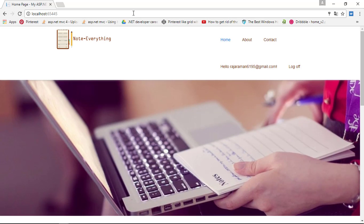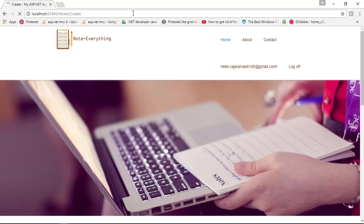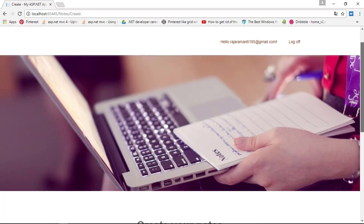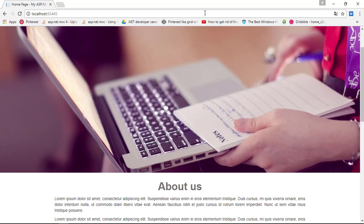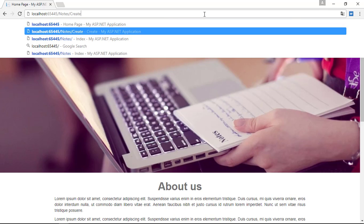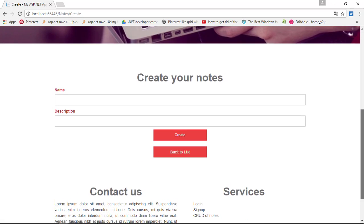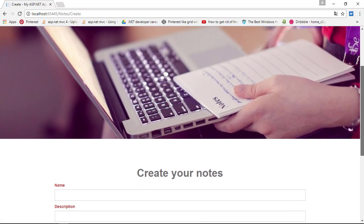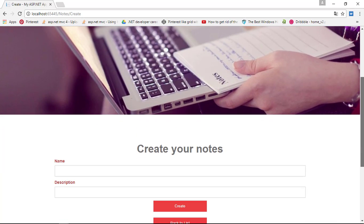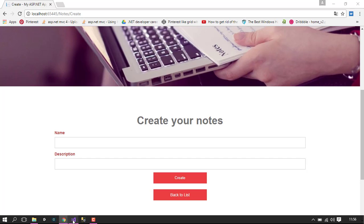The next thing in this application is nodes/create. The only problem is if we log out and check nodes/create, it will appear. The reason is we haven't authorized the controller with login action. Only registered users should see this page, so we need to go to the controller.